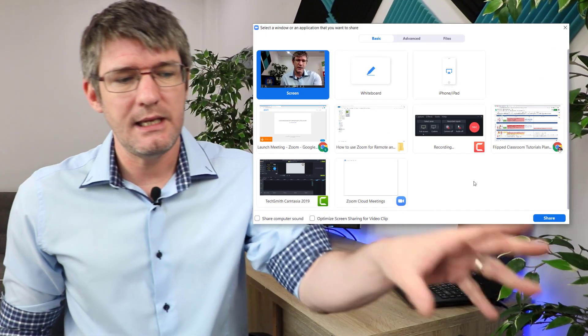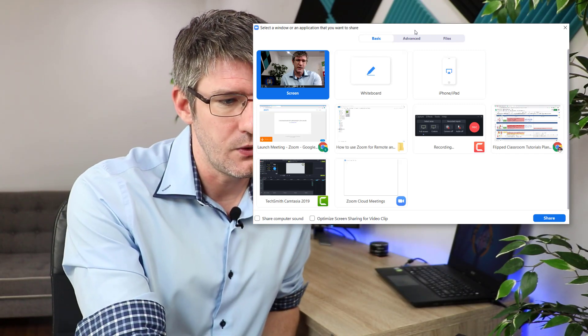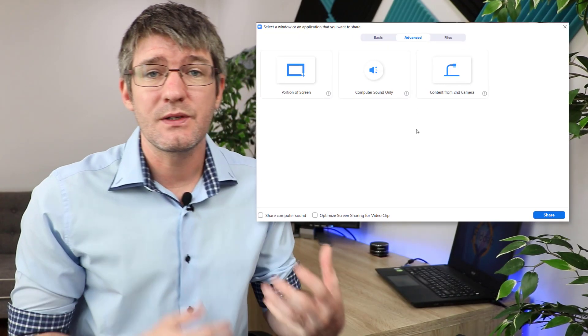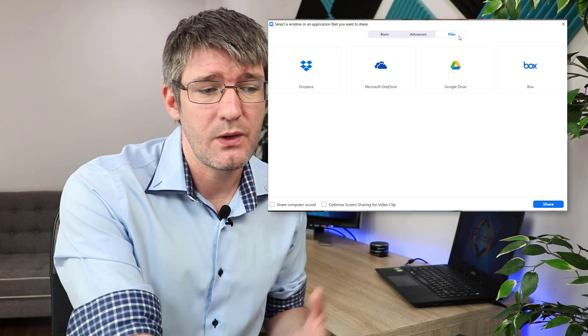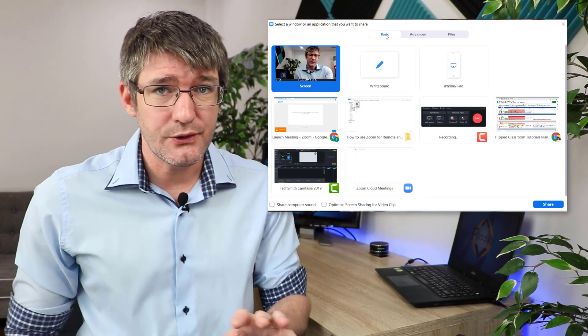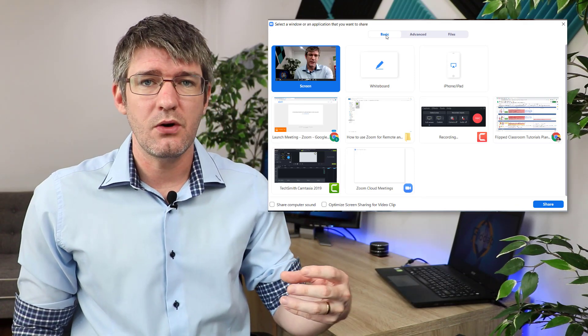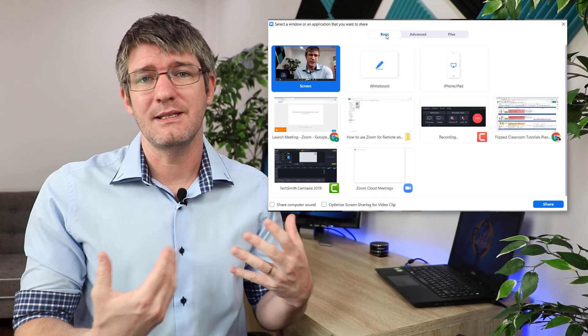Now we're going to close this and I'm going to show you the screen sharing options. I can either share my entire screen or choose which application I share. When I click on 'Share Screen' I can choose any of the currently open screens to share with my students. I can also go to the advanced options which allows me to share just a small portion of the screen, sound only, or go into my Google Drive and share a file. I'm going to open up a whiteboard so I can do some scribbling and explain something during this online meeting.